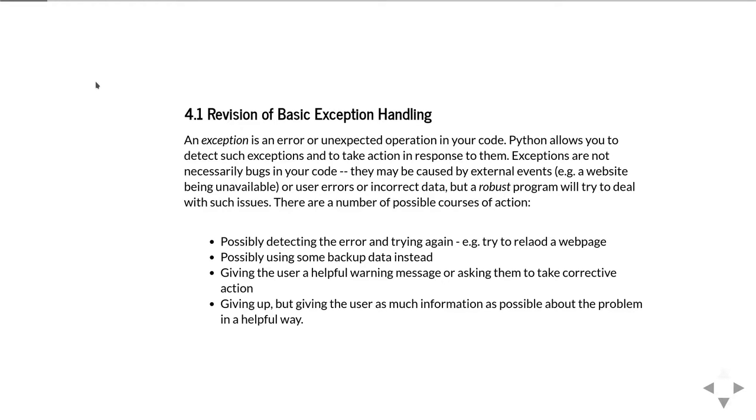They can also be caused by external events. For example, if you're writing a program that needs to read a web page from some website, if the website is unavailable it'll probably give an exception. Or it might be because there are errors resulting from incorrect data or something unexpected.